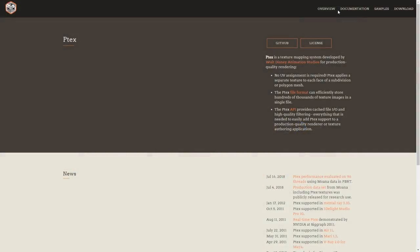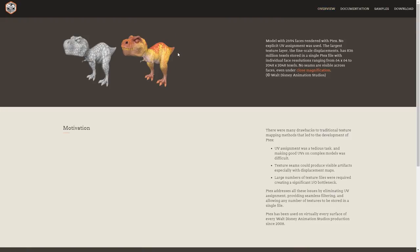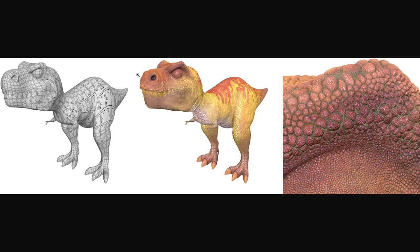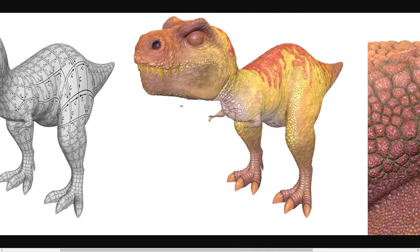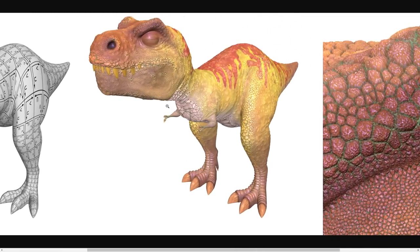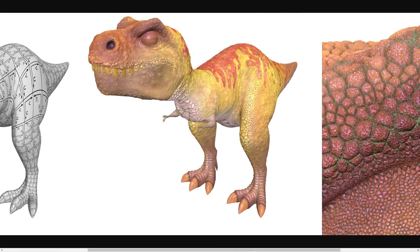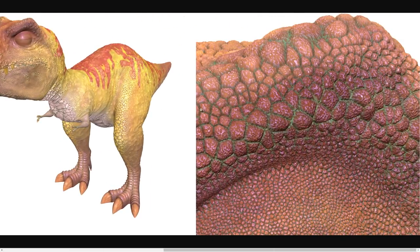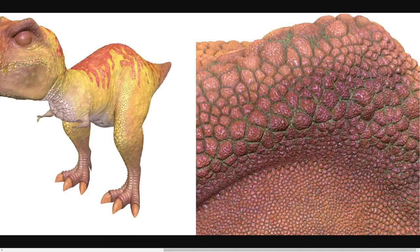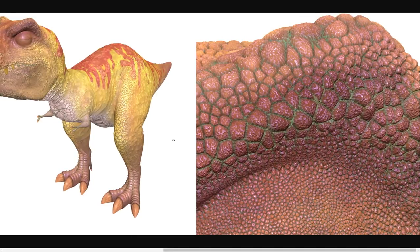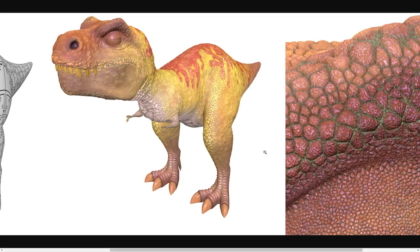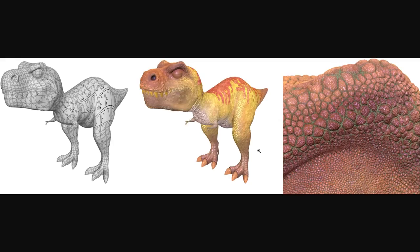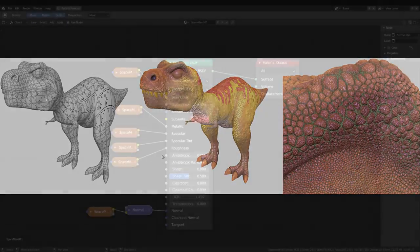There's also a system called PTEX, Per Face Texturing, which is a solution developed by Walt Disney Animation Studios. Essentially, it's a way to texture objects without UV mapping them by applying a texture to each face of the object, but you won't find this widely supported in game engines. The lowest common denominator in all of this, then, is a collection of texture files.